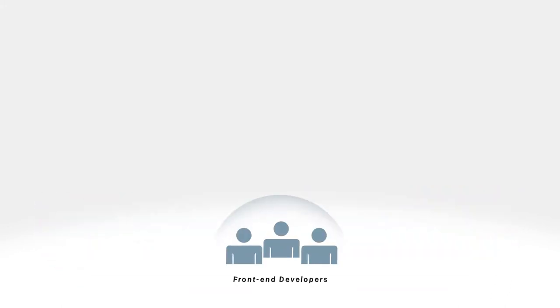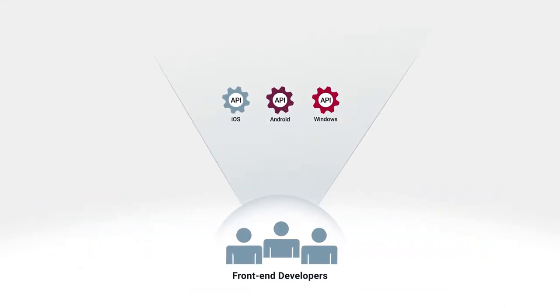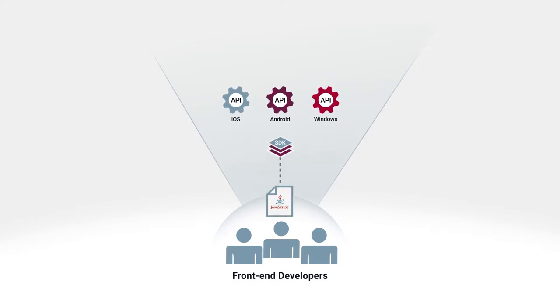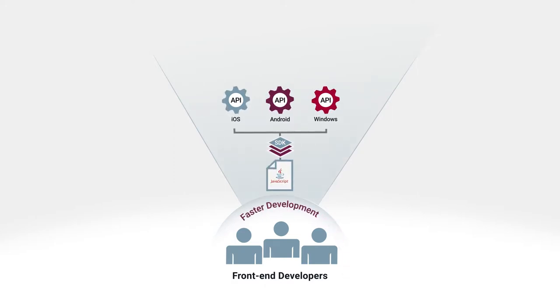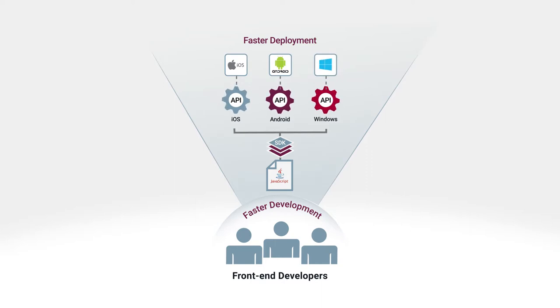With AppCelerator, front-end developers can directly access local native operating system APIs with JavaScript code, which is then automatically transformed into native apps for every major platform.